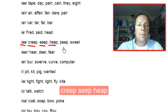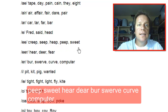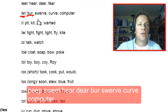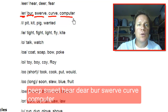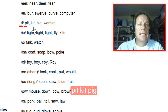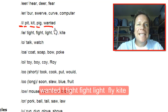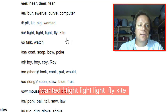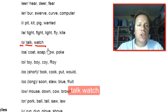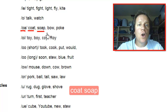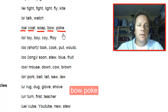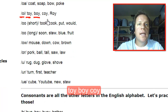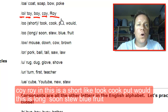EE like seep, heap, peep, sweet. I hear, dear, fear. UR like bur, swerve, curve, computer. Short I like pit, kit, pig. Long I like tight, fight, light, fly, kite. AW like talk, watch. O like coat, soap, bow, poke. OI like toy, boy, coy.